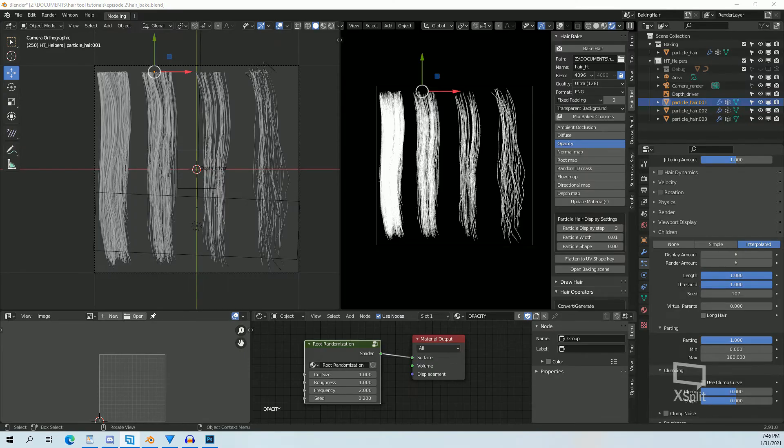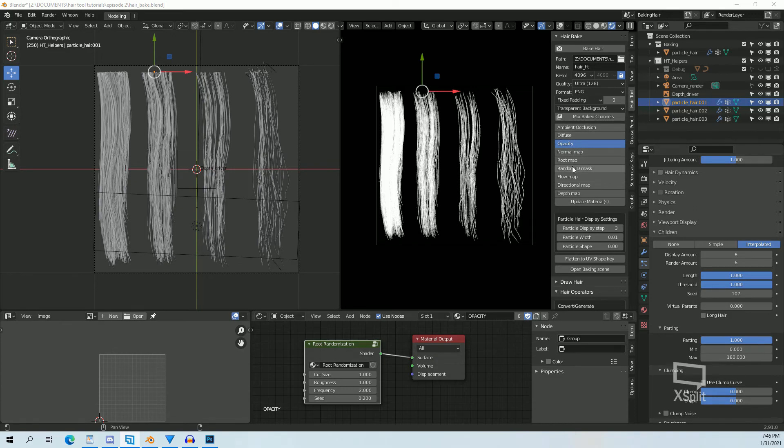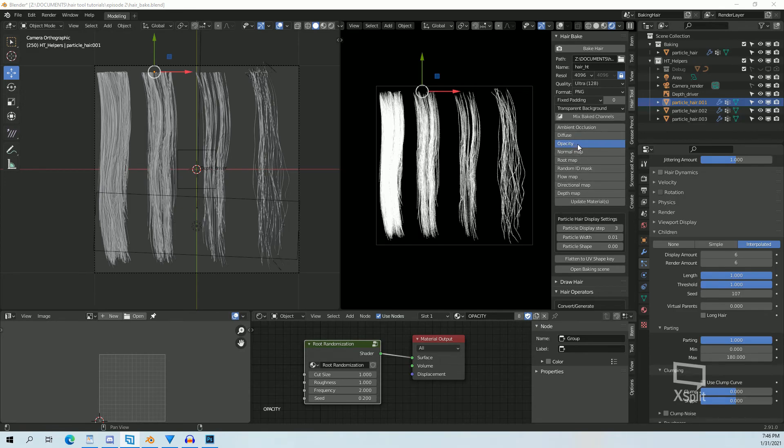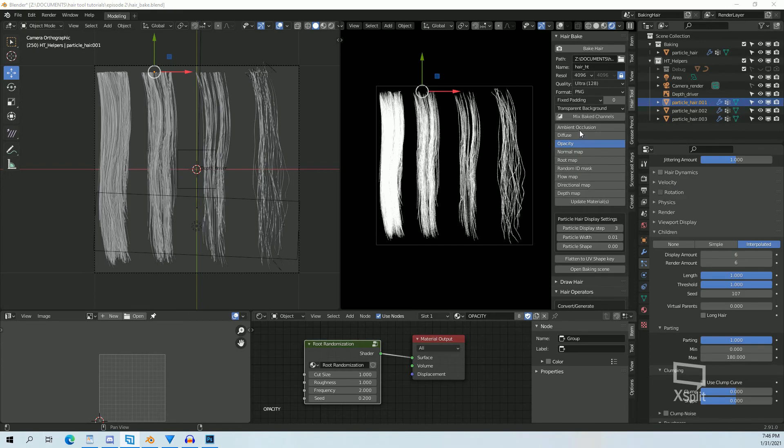And of course you also have the option of baking out the other textures as well: the ambient occlusion, normal map, root map, random ID mask, flow, direction, and depth. I usually start with the diffusion opacity and when I'm ready to add it to my actual hair texture in a program I export my hair into, then I'll go back and render out the rest of these textures.